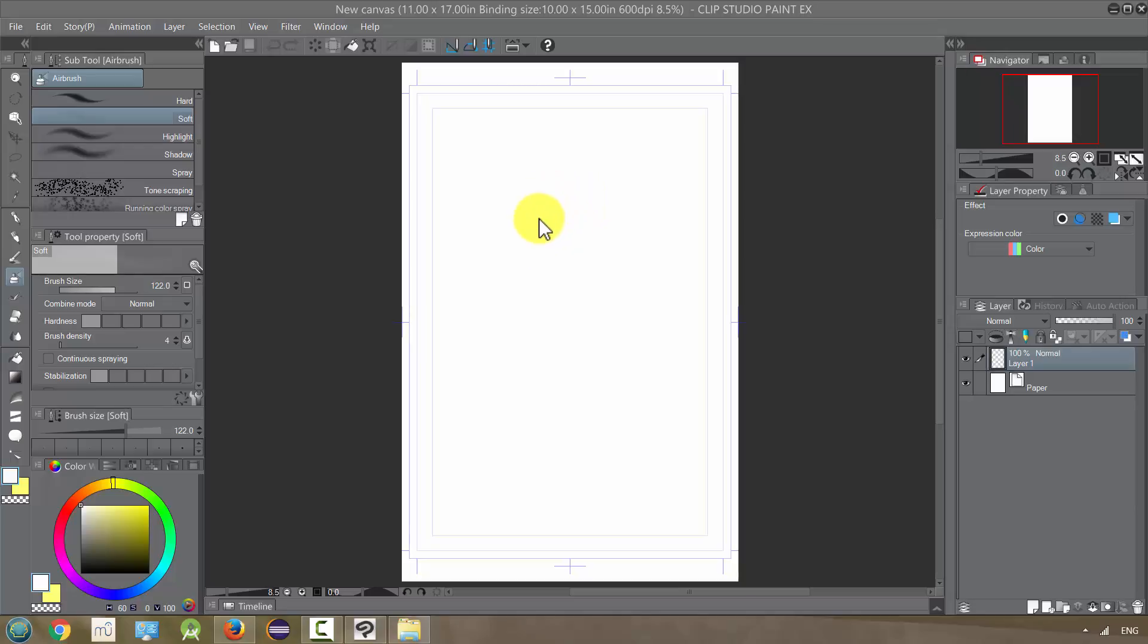A layer mask lets us make changes to a layer without making them permanent or destructive. We can change the layer and then if we later decide that wasn't something we wanted to do, we can change it back.